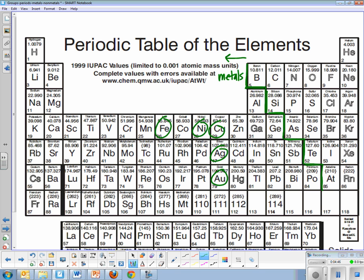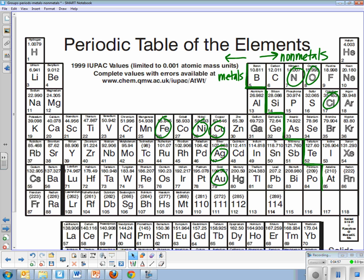Everything then to the right are your non-metals. So your oxygen, nitrogen, chlorine, all of those.